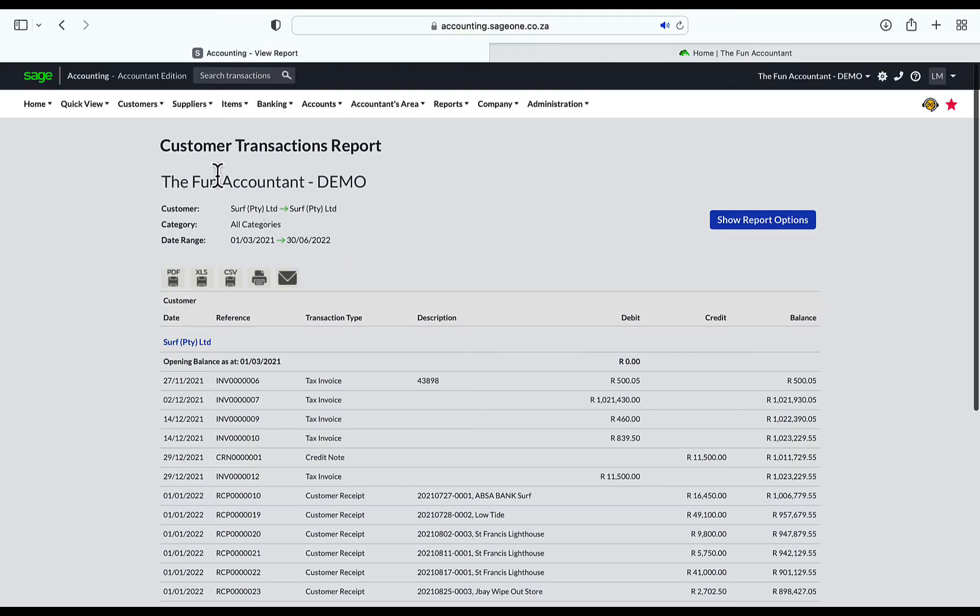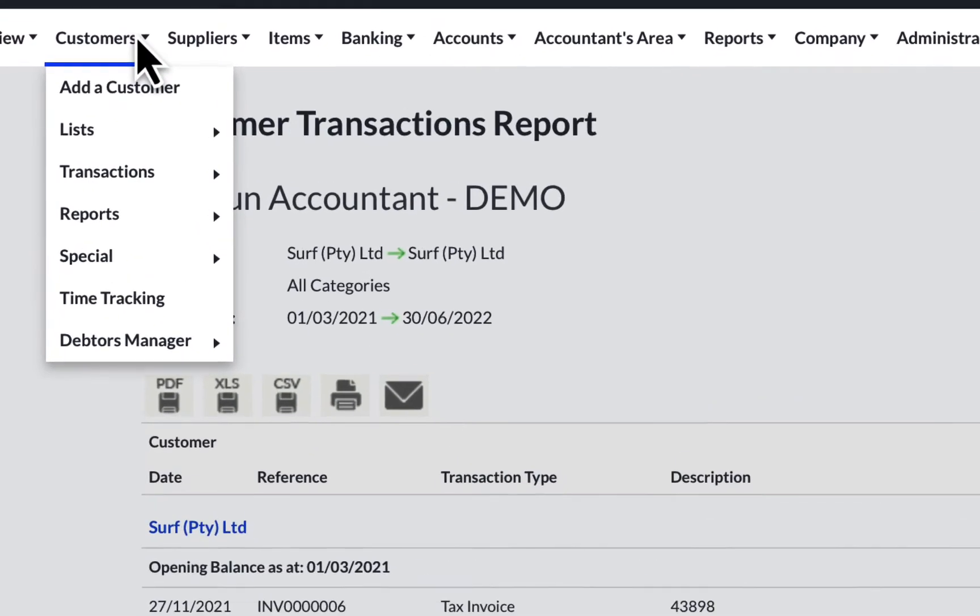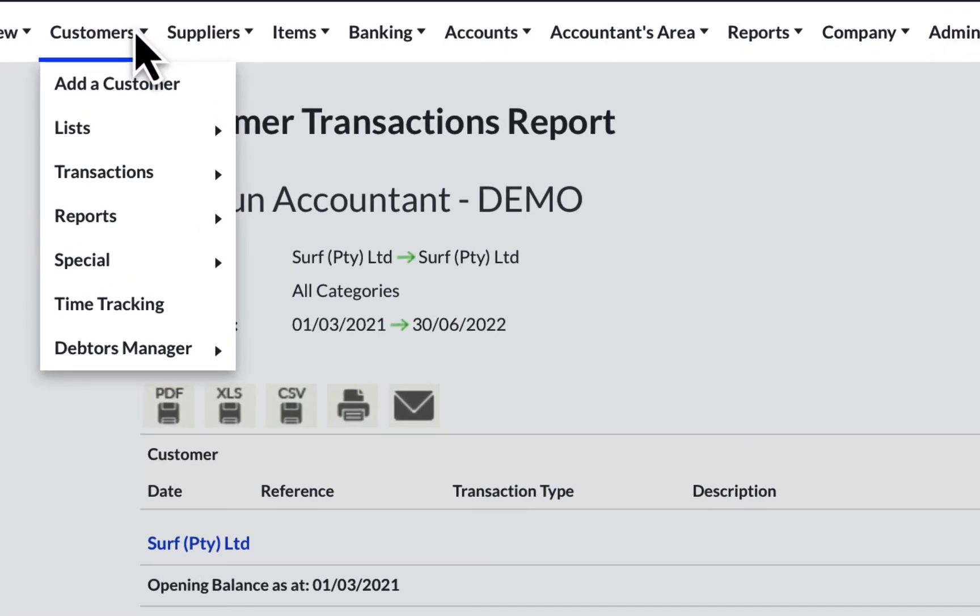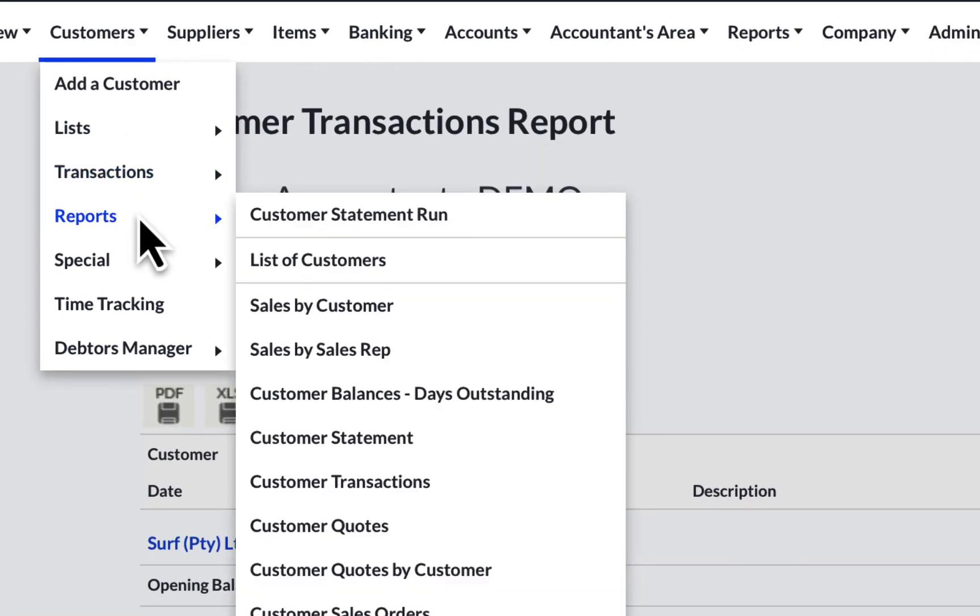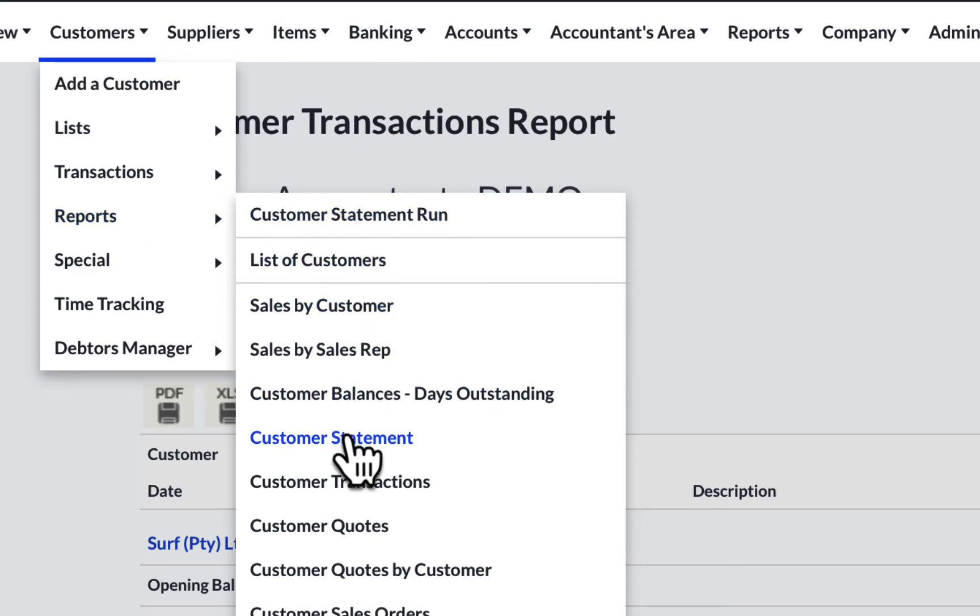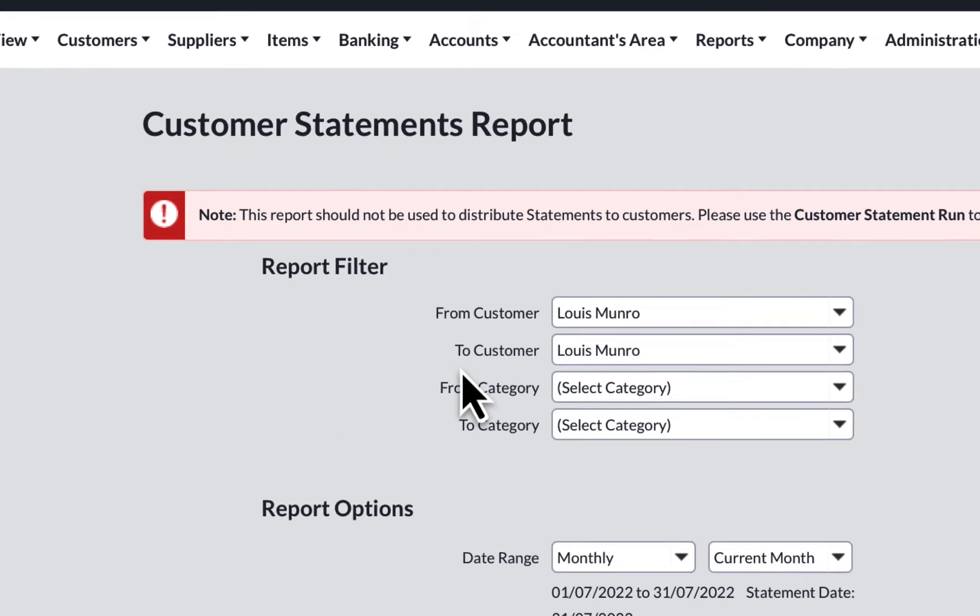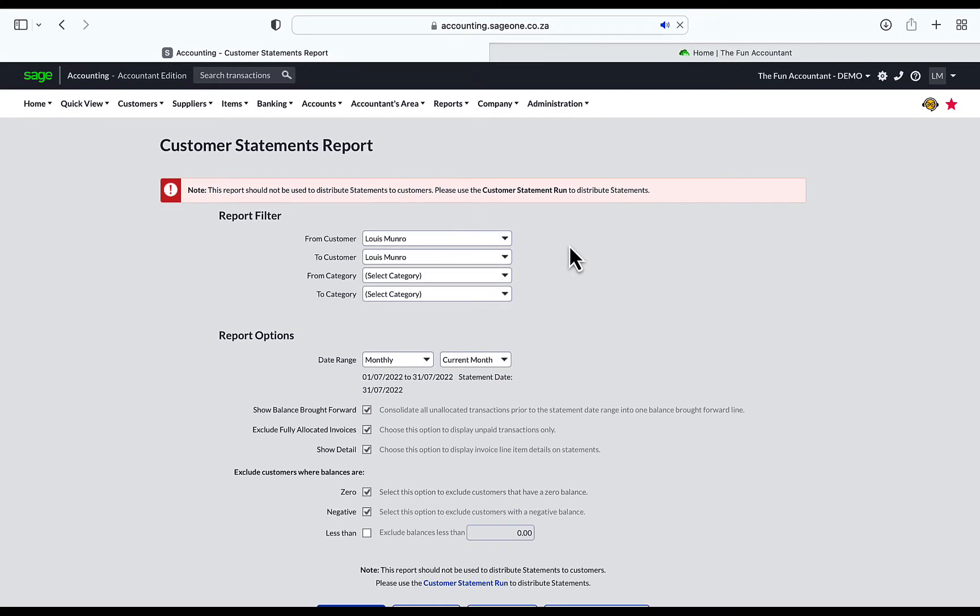You can start communicating with the customer by sending a statement informing the customer of his outstanding amount and the details of what this balance consists of, by going to the top navigation bar under Customers, down to Reports, move to the right and down to Customer Statement, and click on it. In the next screen, we complete the details of the customer statement.